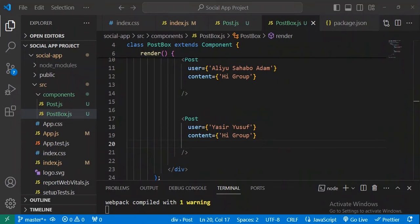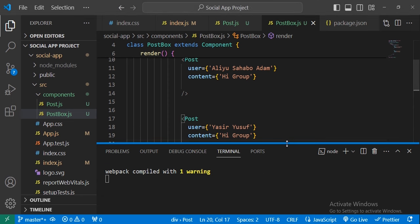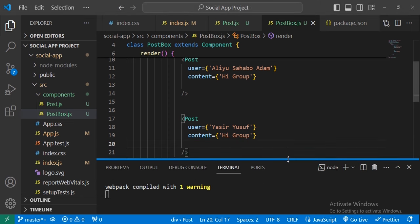Hi, welcome back to this tutorial. In the previous video we created our first React component for our app — we created the Post and PostBox components. In this tutorial we will introduce you to Redux, where we will use Redux to manage our application state.